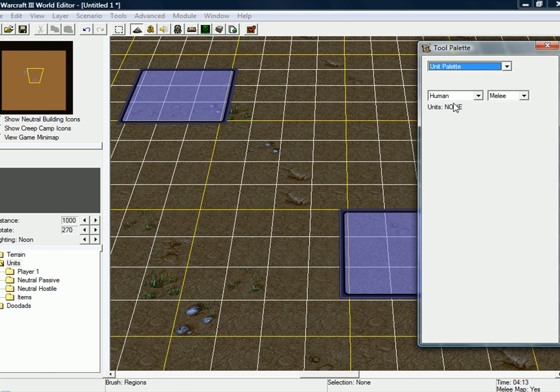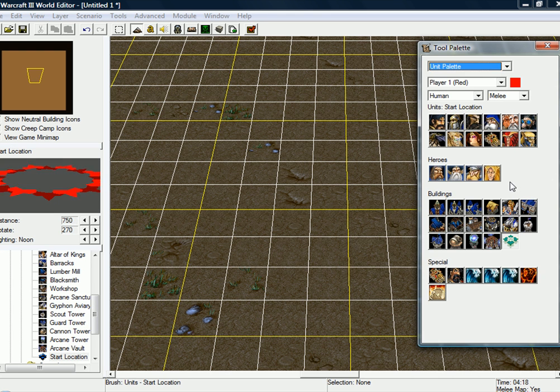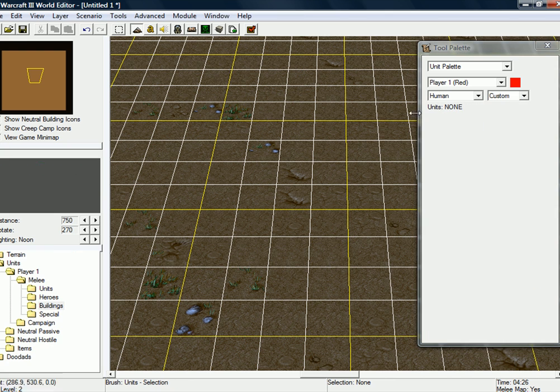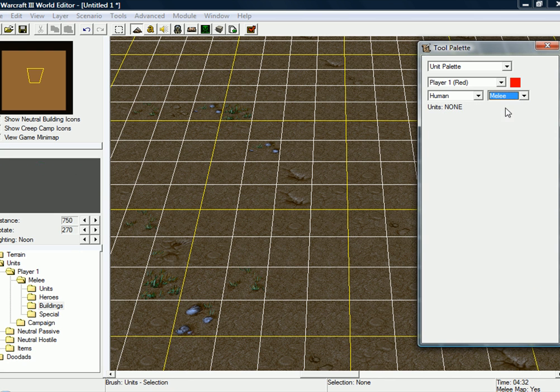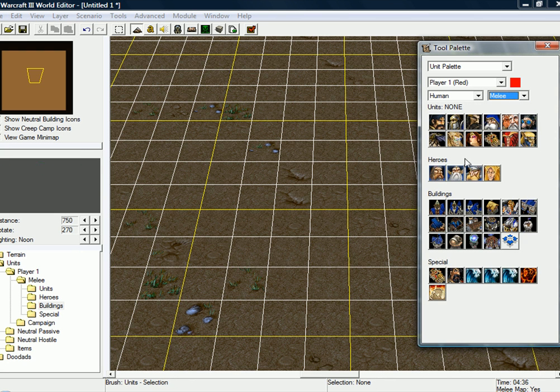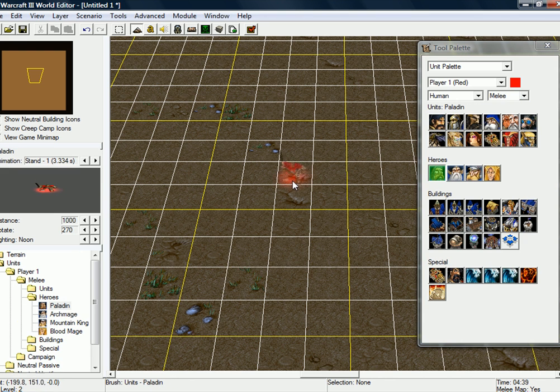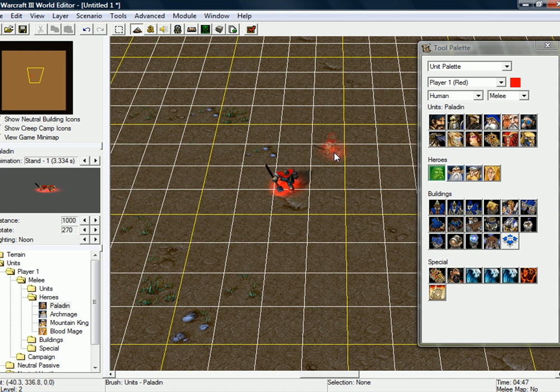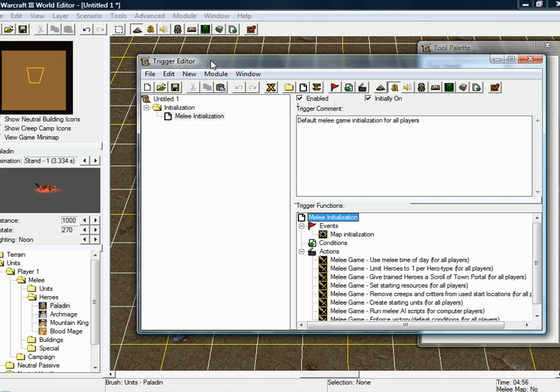Go to unit palette, and if you have a custom hero, just click here, custom, and choose your custom hero. I don't have any custom hero, I'm just going to use Paladin.